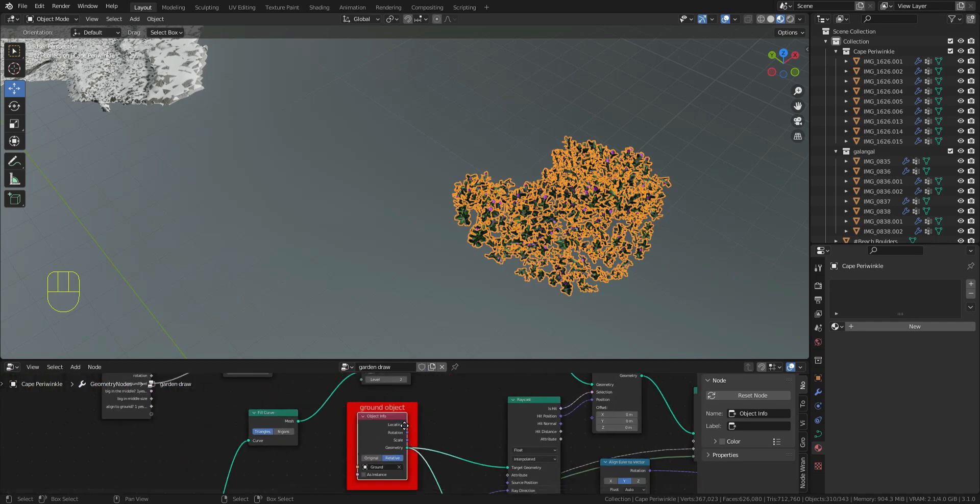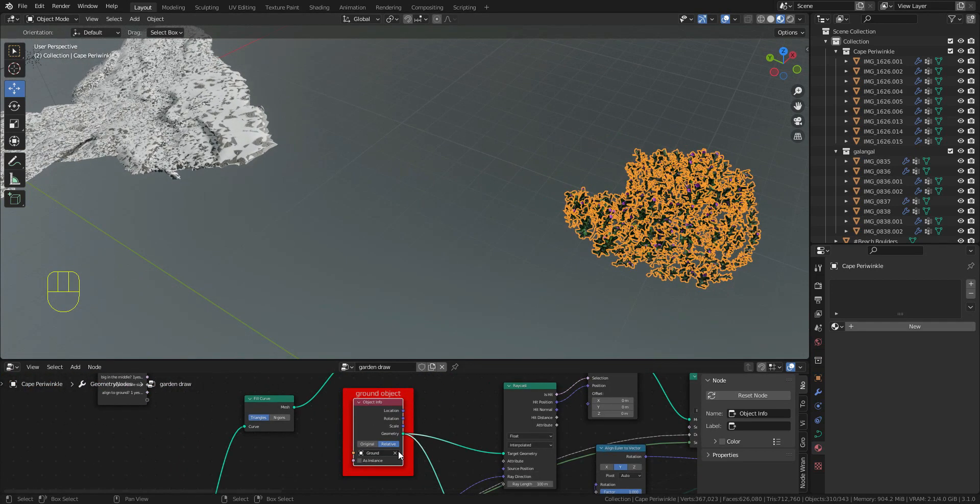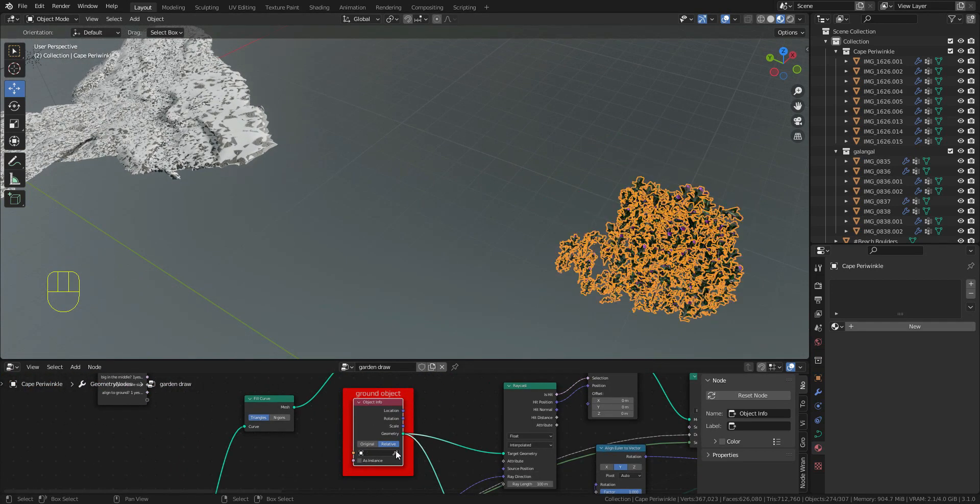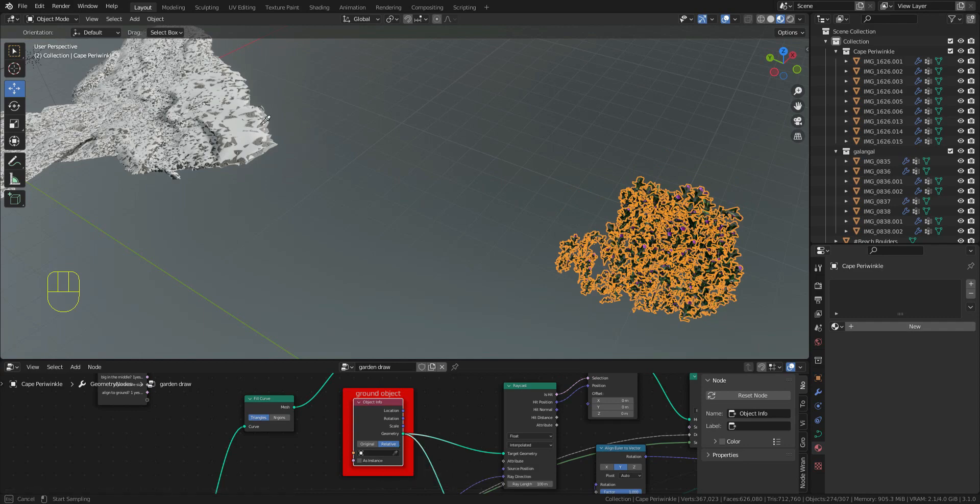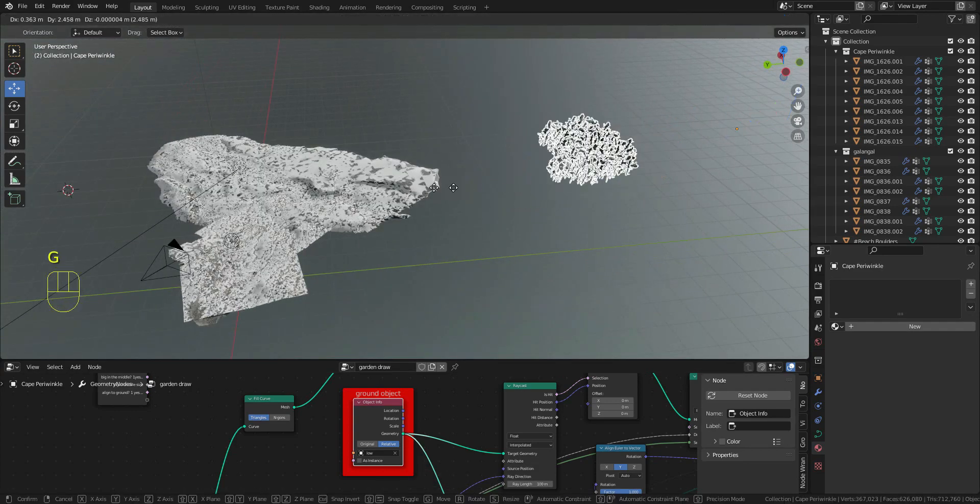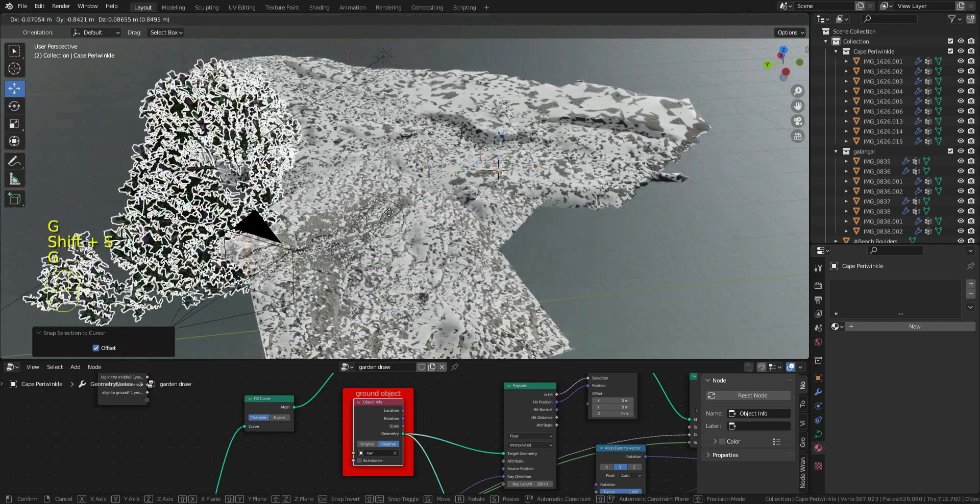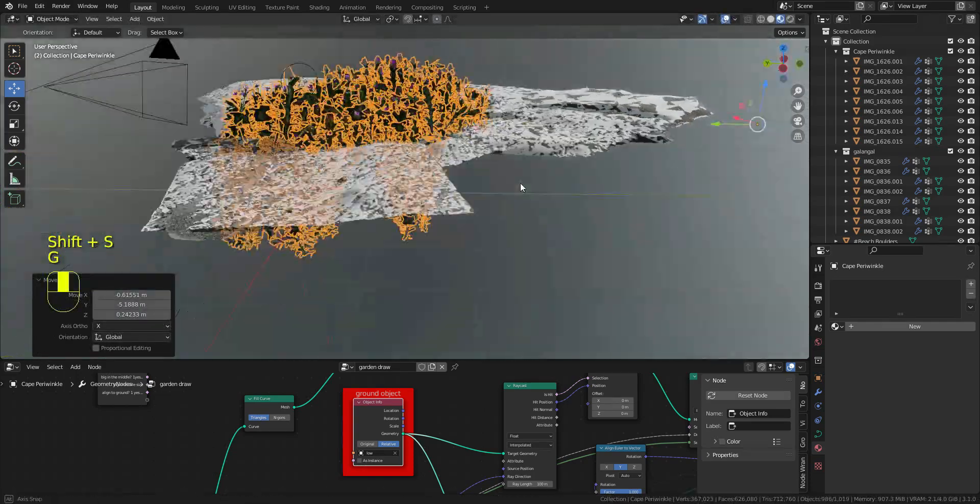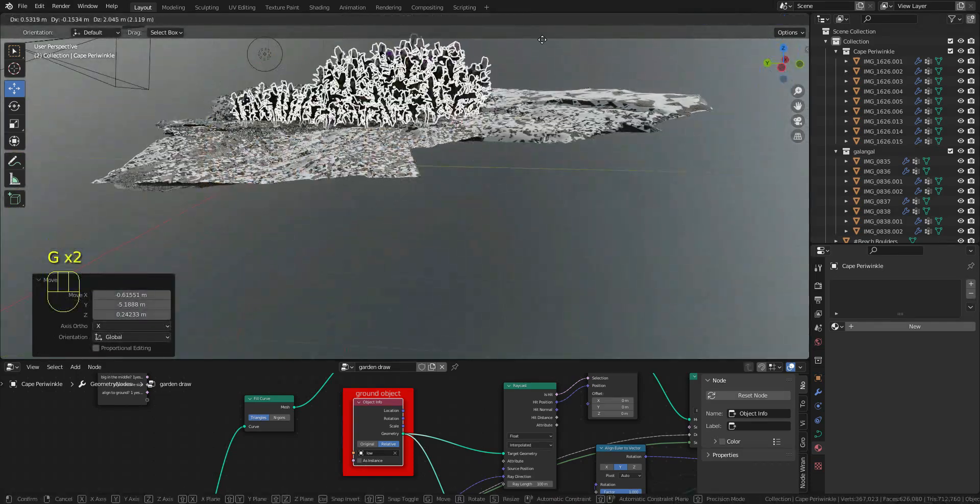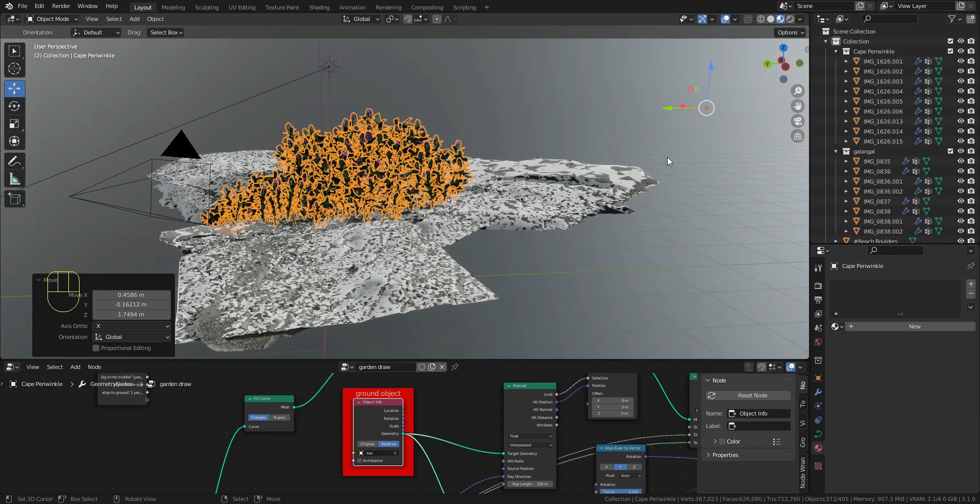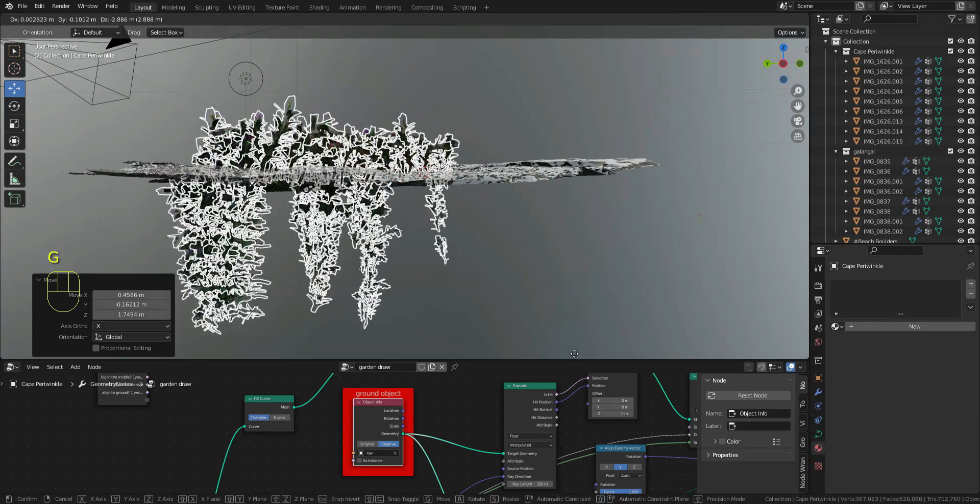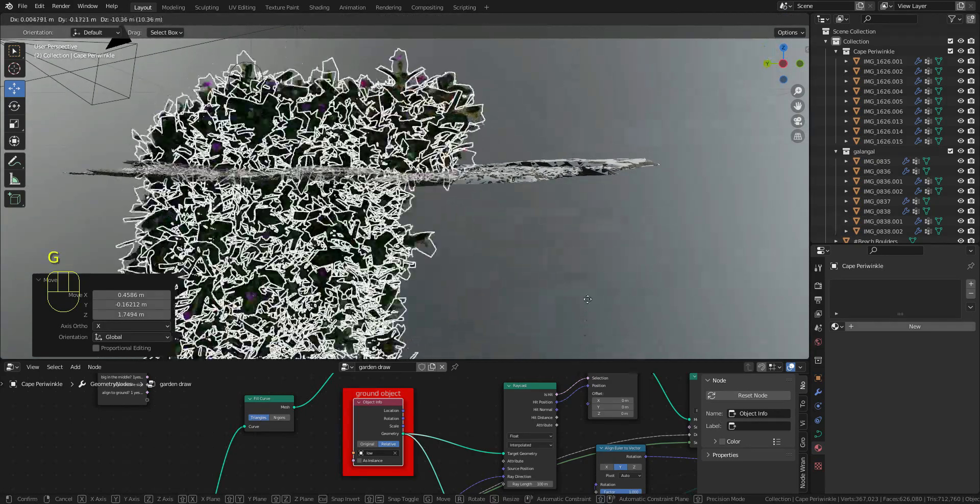Go to the ground object here and change this to the ground that you want. Make sure that the plant is above the ground or it will cause problems like this.